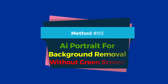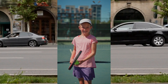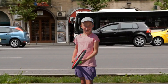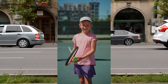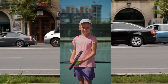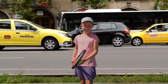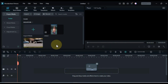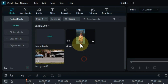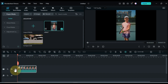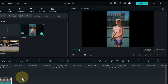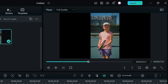Method 3: AI Portrait for Background Removal Without a Green Screen. With this technique, you'll learn how to use the power of AI to remove the background from your videos even if you don't have a green screen setup. Import the video you wish to work with into the media library and drag it onto the timeline. You can find a free download link for this video in the description below.